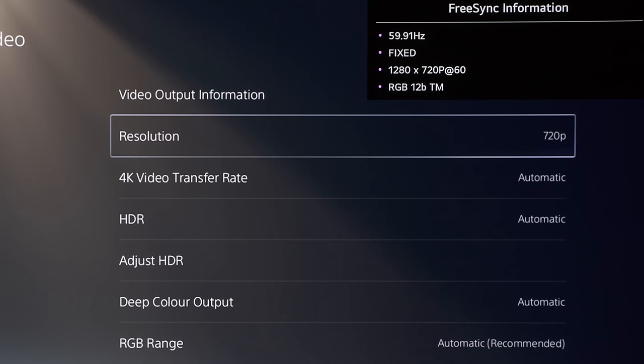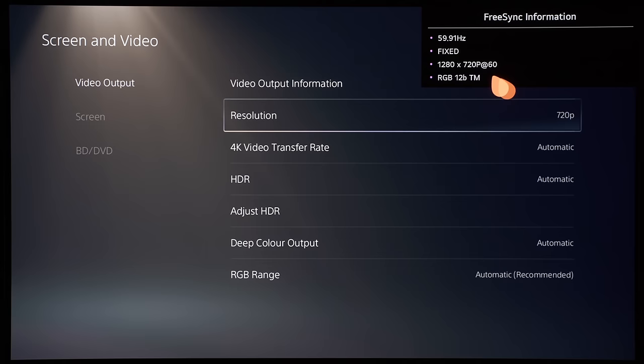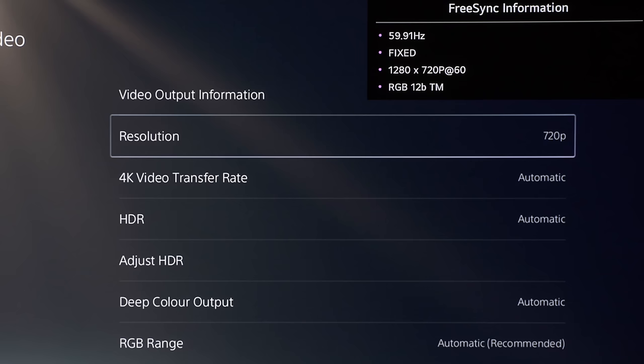...and you can see that because the resolution has dropped, and the console doesn't need to use so much HDMI bandwidth to send the HDMI signal to the TV, the console is no longer using fixed rate link, which is the HDMI signaling method to send the signal to the TV. It is dropping down to the HDMI 2.0 method, which is TMDS, or transition minimized differential signaling. So let's switch it back to automatic because it looks a bit soft in my eyes.